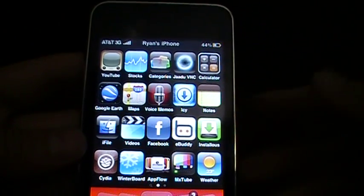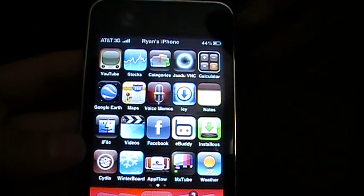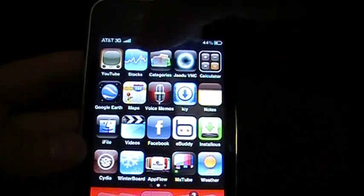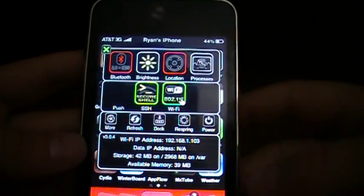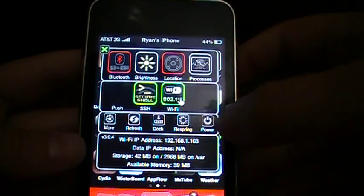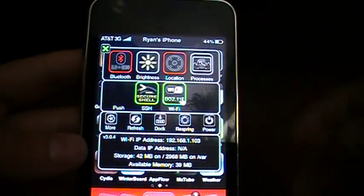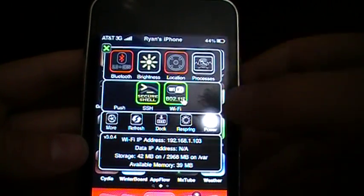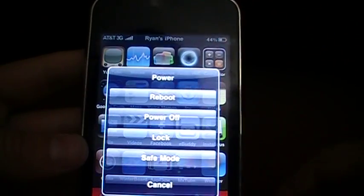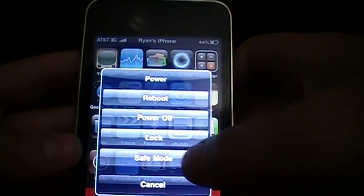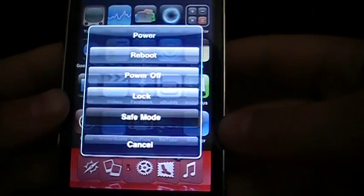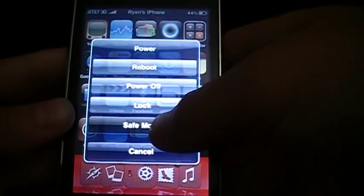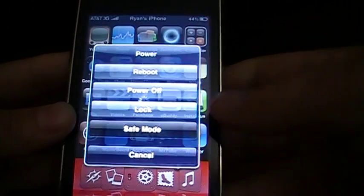So instead of actually messing up my iPod and going into safe mode by doing something, I'm just going to go into SB settings, press power, and then safe mode. So it's just loading up now here.